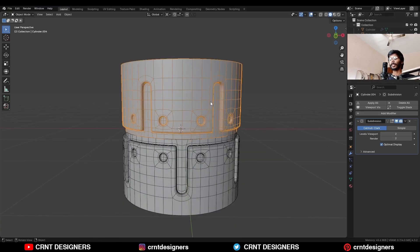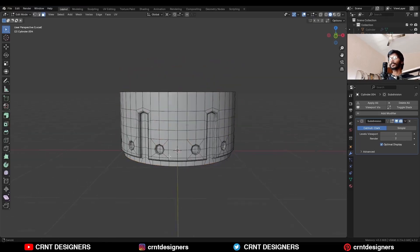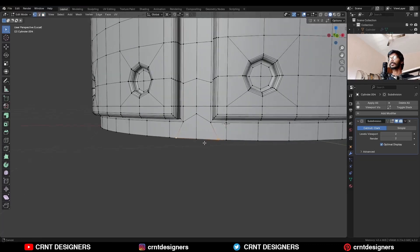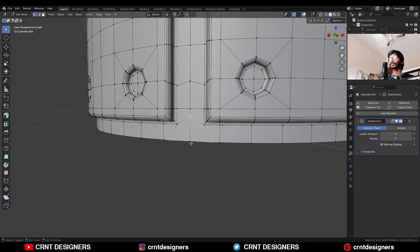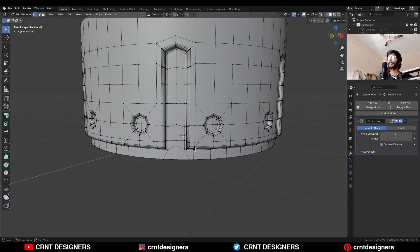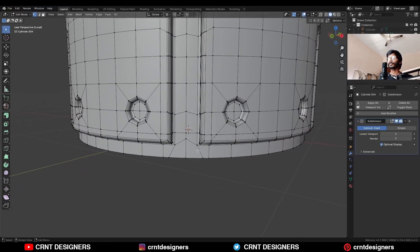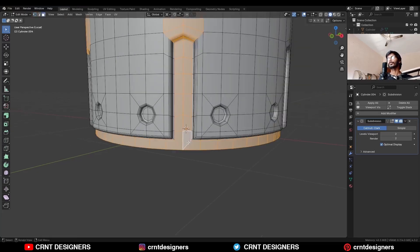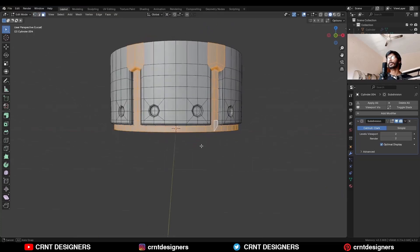Isolate this part — you can see these vertices. Select these vertices and this vertex and merge at last. Same thing here also: select these vertices, select this vertex, and press M to merge at last. So you will get this kind of edge loop structure.